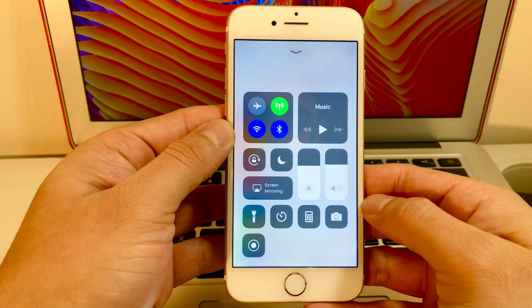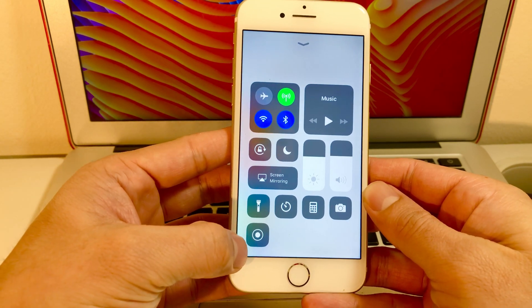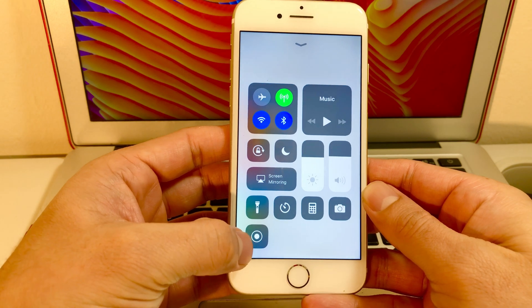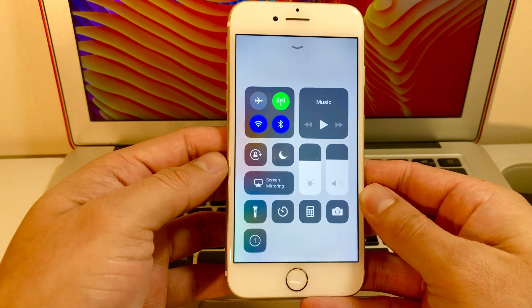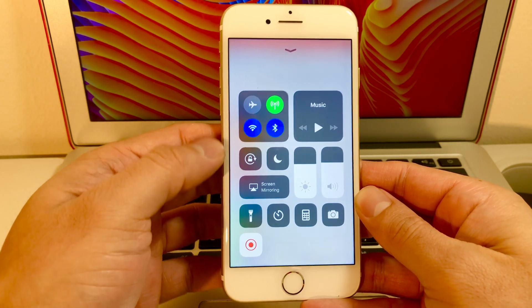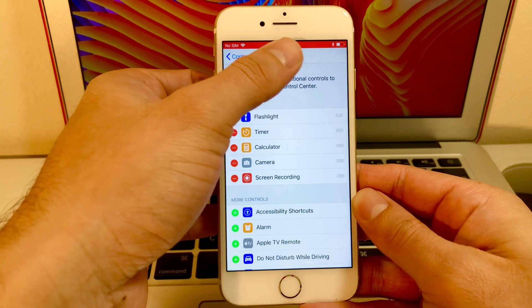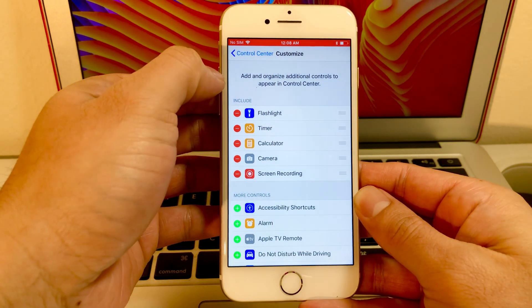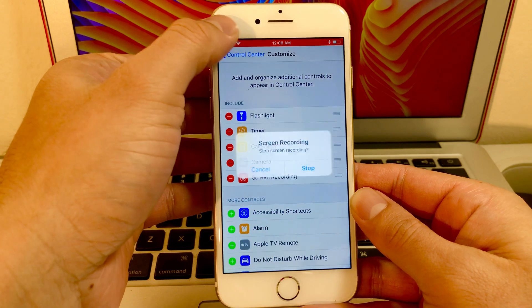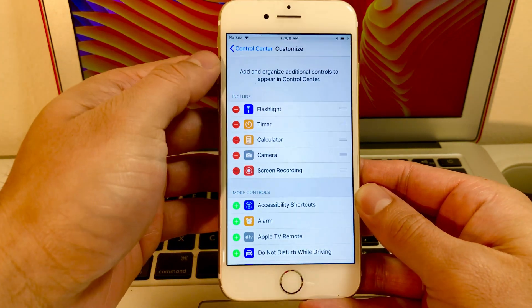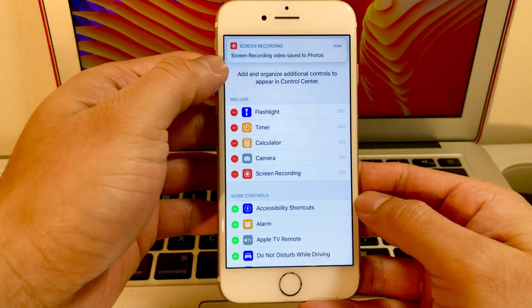Then pull up your Control Center and you'll see this button for record. If I click this button it'll give a timer and start recording — it is actually recording right now. You can see that arrow up there. It will record whatever I do and save it to Photos. Simply click that again and it'll stop recording. As you can see, a notification comes up: Screen Recording has been saved to Photos.